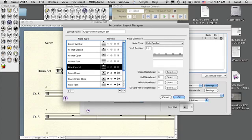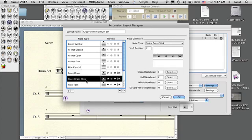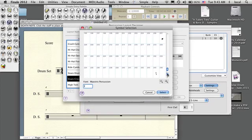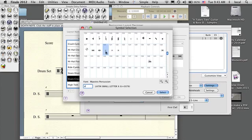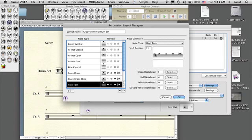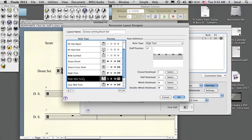Snare drum is in the right place. Cross stick is in the right place but it's the wrong type of notation — it should be an X. So I go to the notehead selector, press Select, scan down, and find the X notehead at number 120. I press Select, so now when I write a cross stick it will show up as an X.